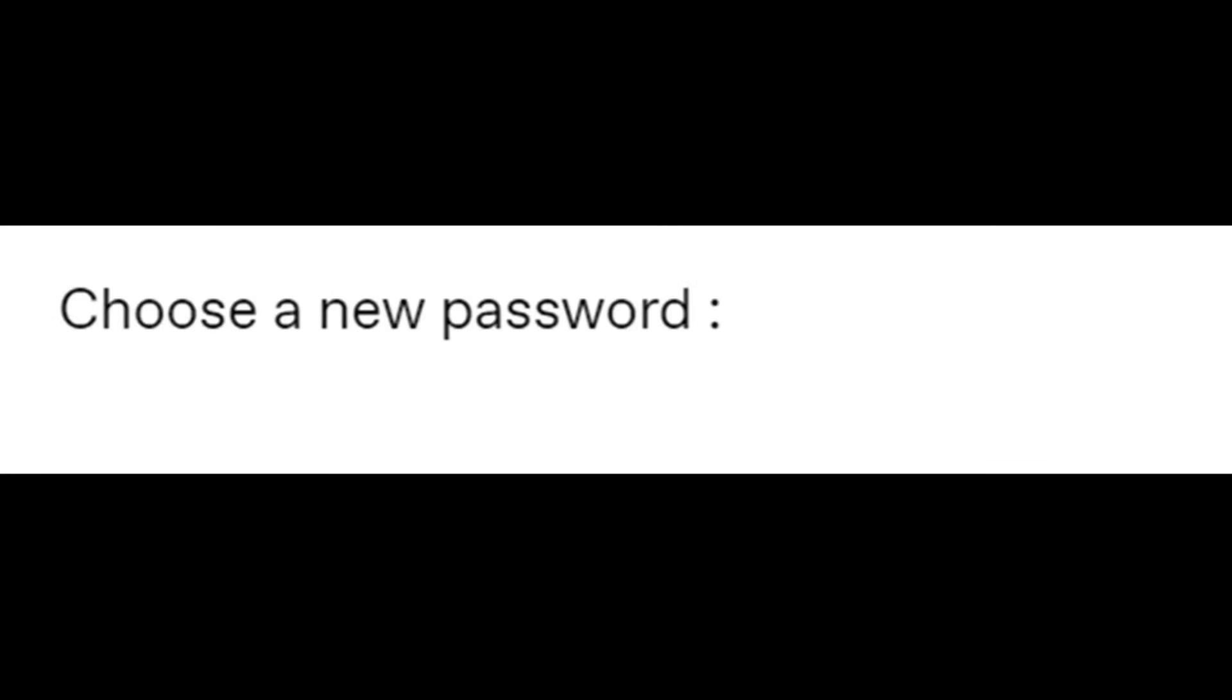Choose a new password. Potato. Sorry, password must contain at least eight letters.